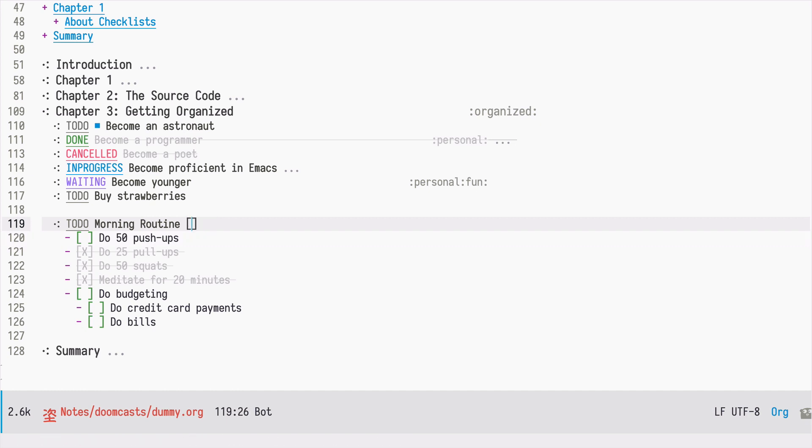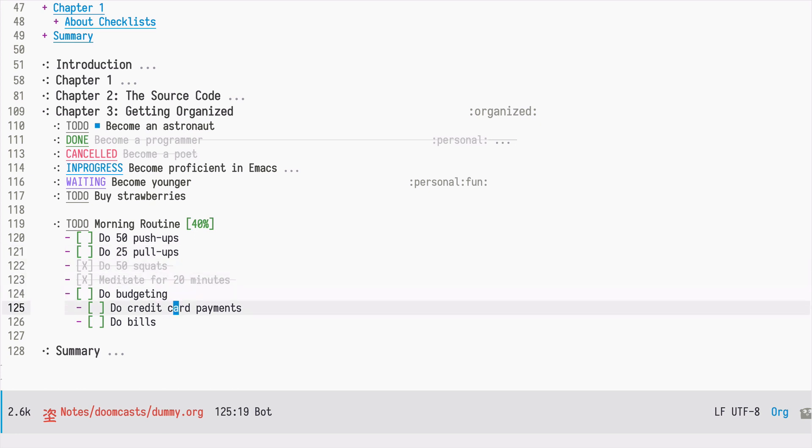If I'm interested in a percentage, I can use the percentage sign, and now the counter is expressed as a percentage and it works the same way as before.